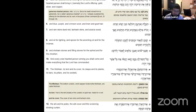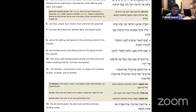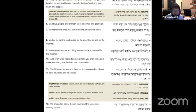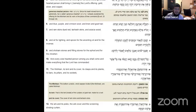Es ha-mishkan, es ha-halo'i the mishkan, its tent, and its cover, and its clasps, its clamps, its bars, its pillars, and its sockets.